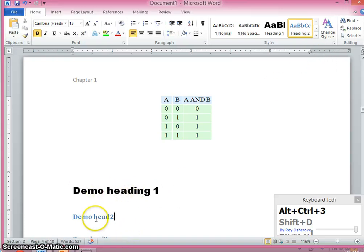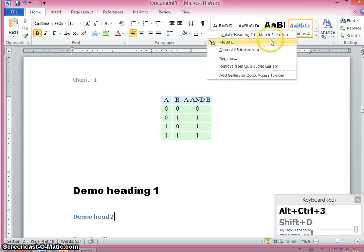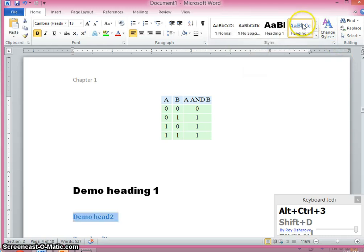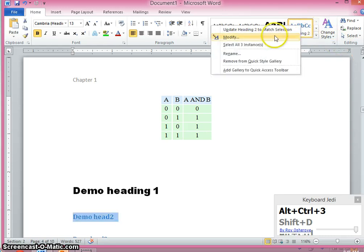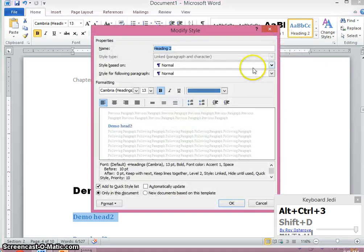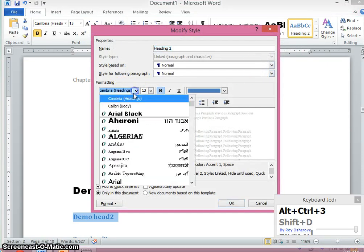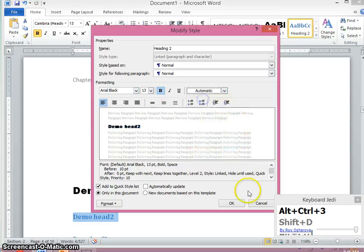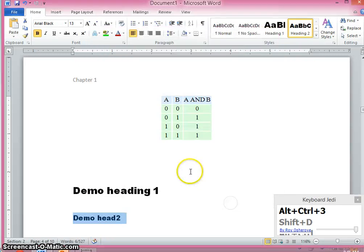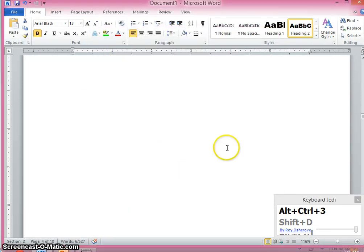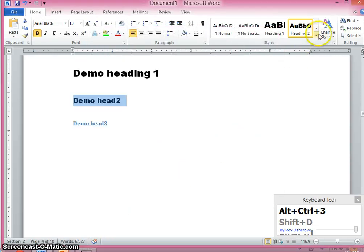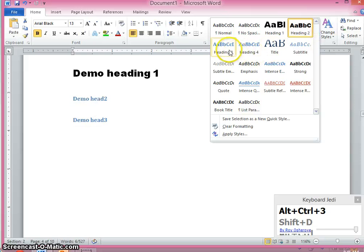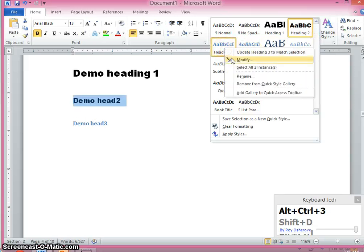Same way you can also format heading 2. It means select all, right click, modify, and the font style and the font color you can change. Same way for a heading 3 also you can do that.